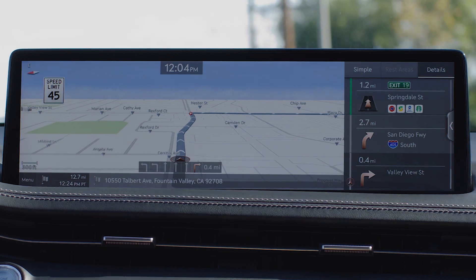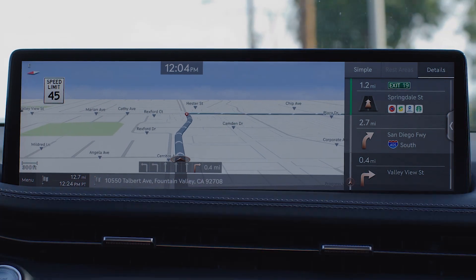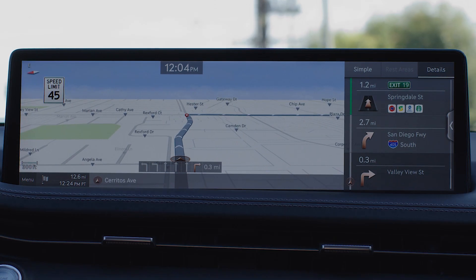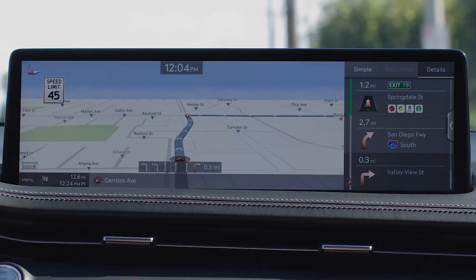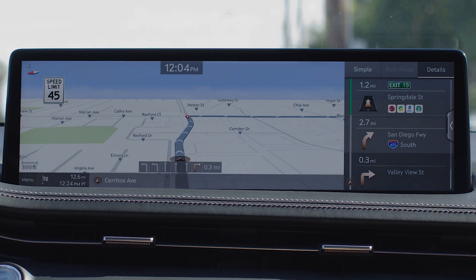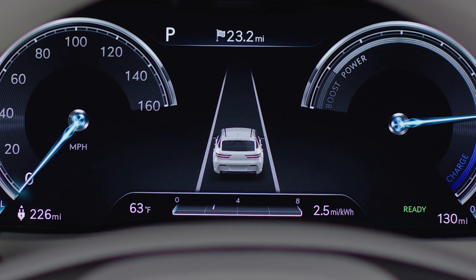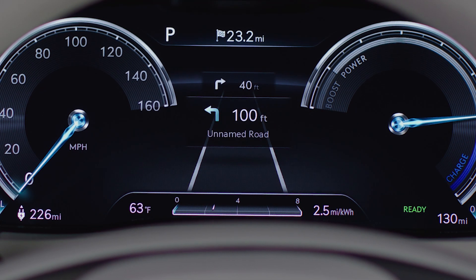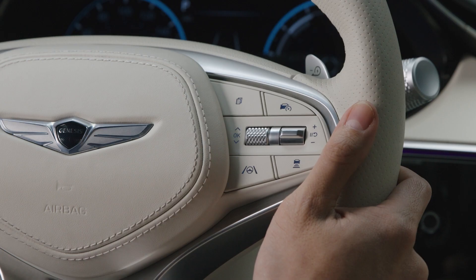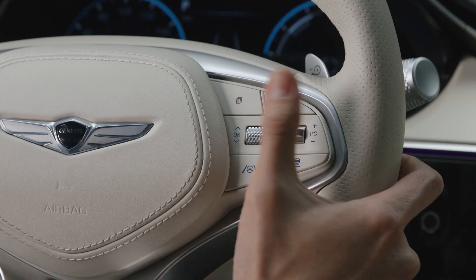The turn-by-turn icon displays step-by-step directions of which routes to take on the right side of the infotainment screen. Turn-by-turn can also be displayed on the head-up display if your vehicle is equipped with this feature. Additionally, turn-by-turn can be displayed on the instrument cluster by pressing the display mode button on the steering wheel.